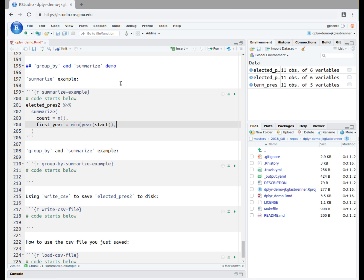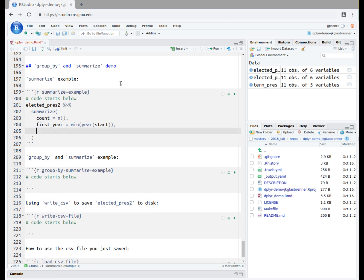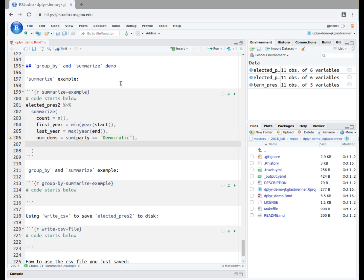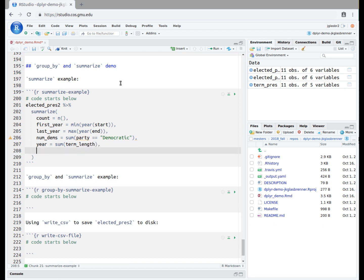Then we type comma. Our next summary will be to see the date that the last president in the dataset left office. We name this summary column last_year. We type equals, then max year end. Our next summary is the number of presidents in the dataset that belong to the Democratic Party. We type num_dems, equals, then sum, party double equals Democratic, which is given in quotes. Then we type comma. Our next summary is to see how many years have all the presidents in the dataset served in office combined. We name this summary column year, then type equals, then sum term_length. Our last summary is to compute the average term length of all the presidents in the dataset. We name this column avg_term_length, then type equals, then mean term_length.